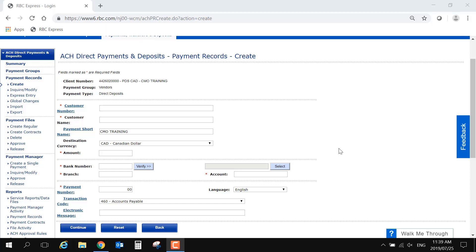The first fields are Customer Name and Customer Number. The Customer Number can be any numbers or letters that help you identify this record. The Customer Name should be their full legal name.